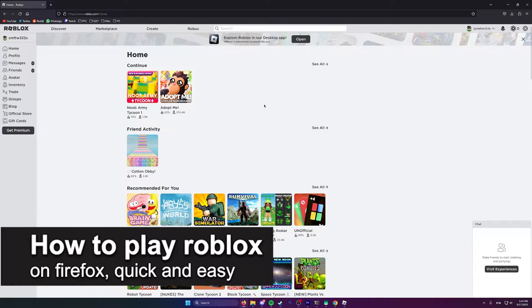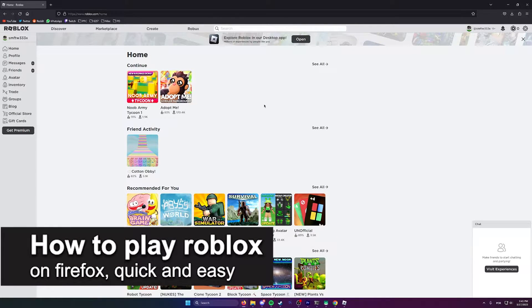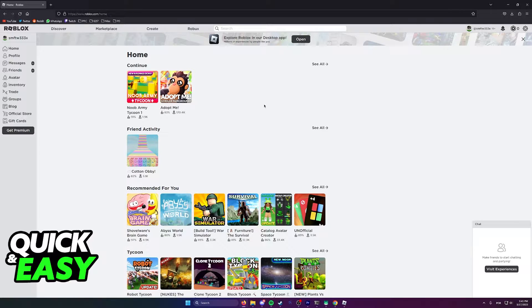In this video, I'm gonna teach you how to play Roblox on Firefox. It's a very quick and easy process, so make sure to follow along.